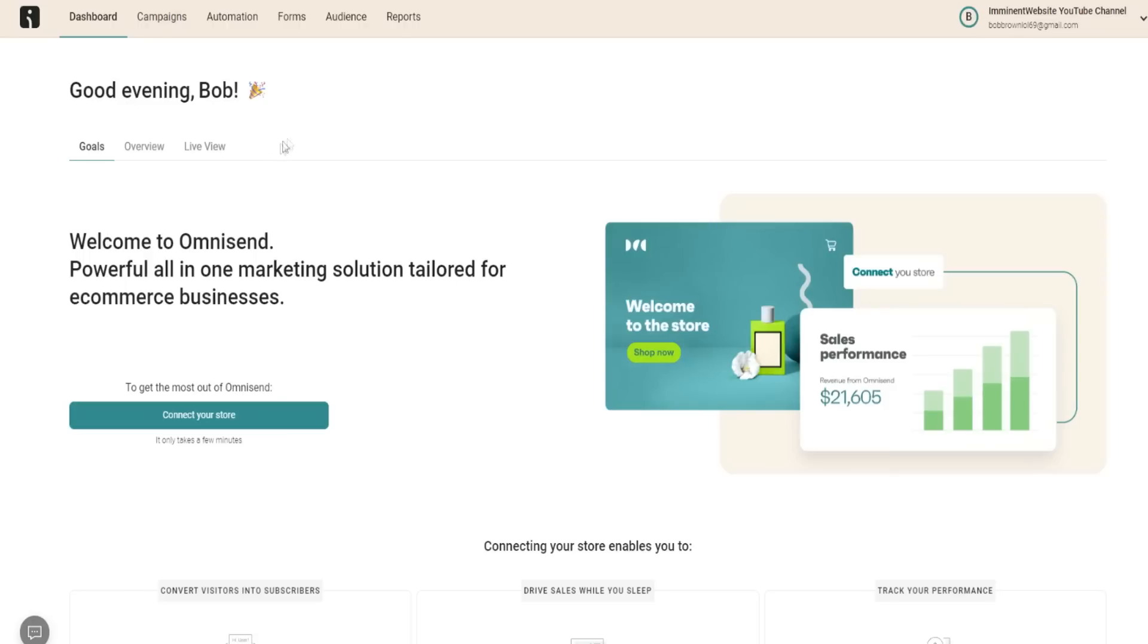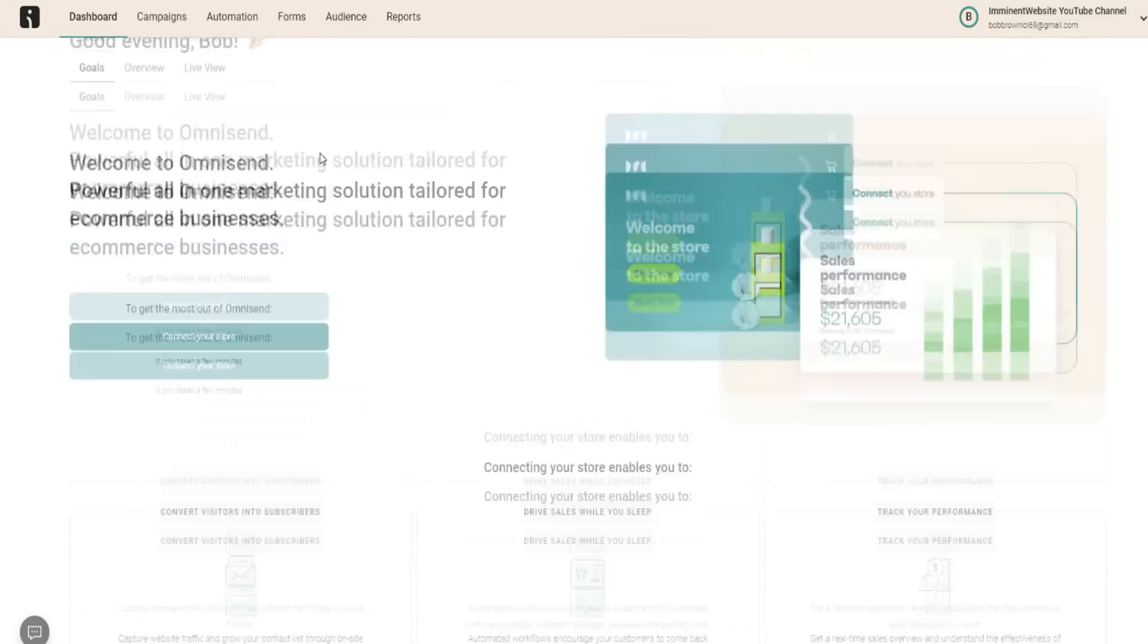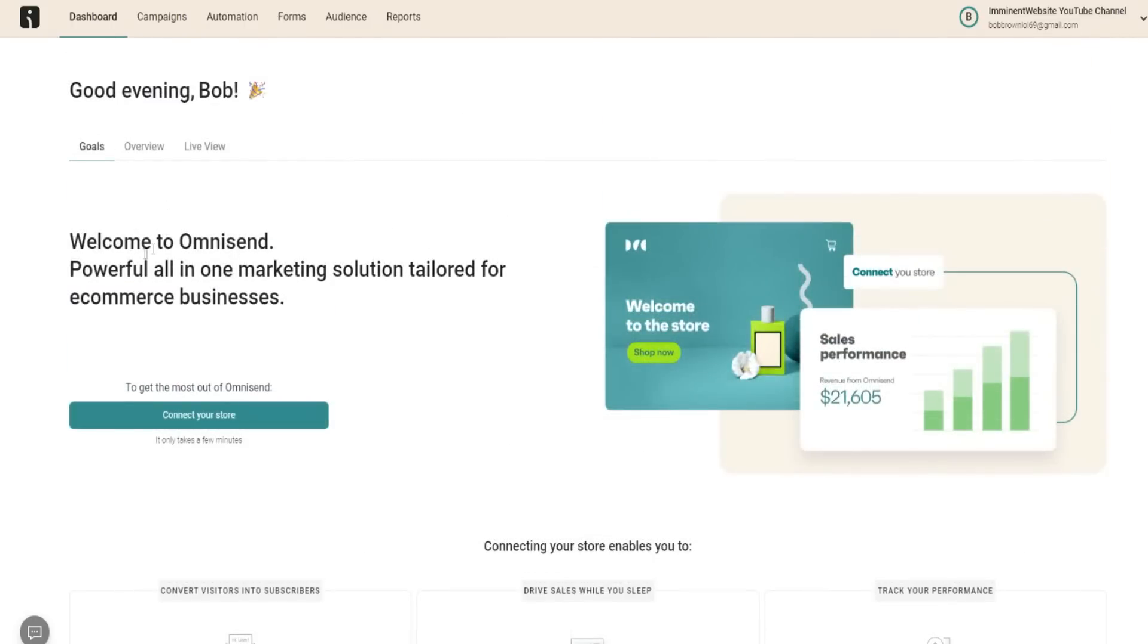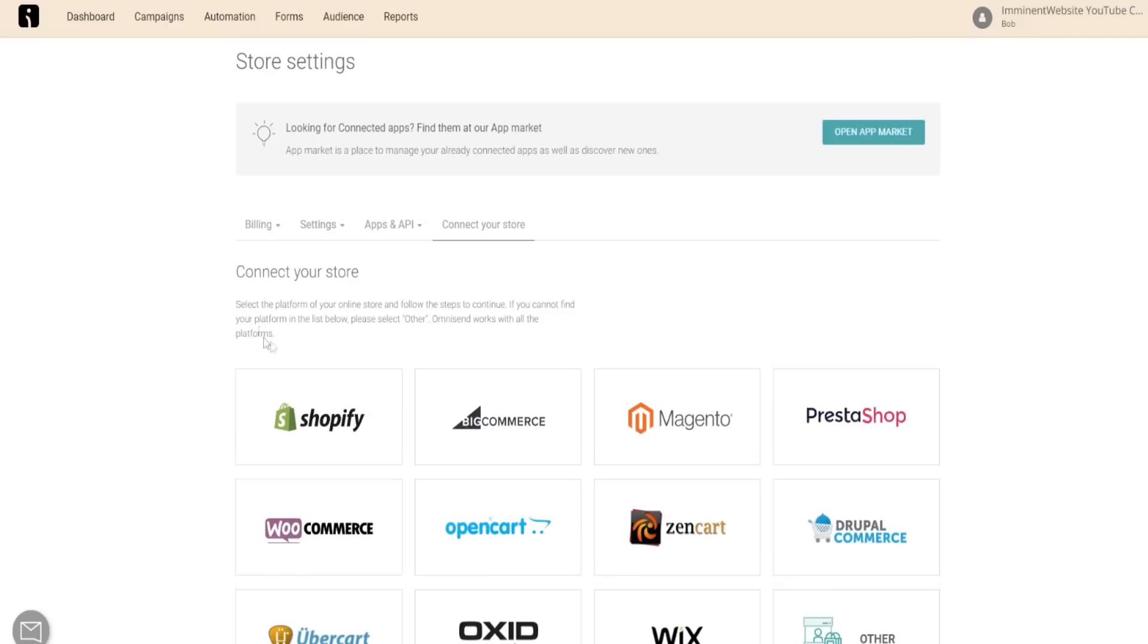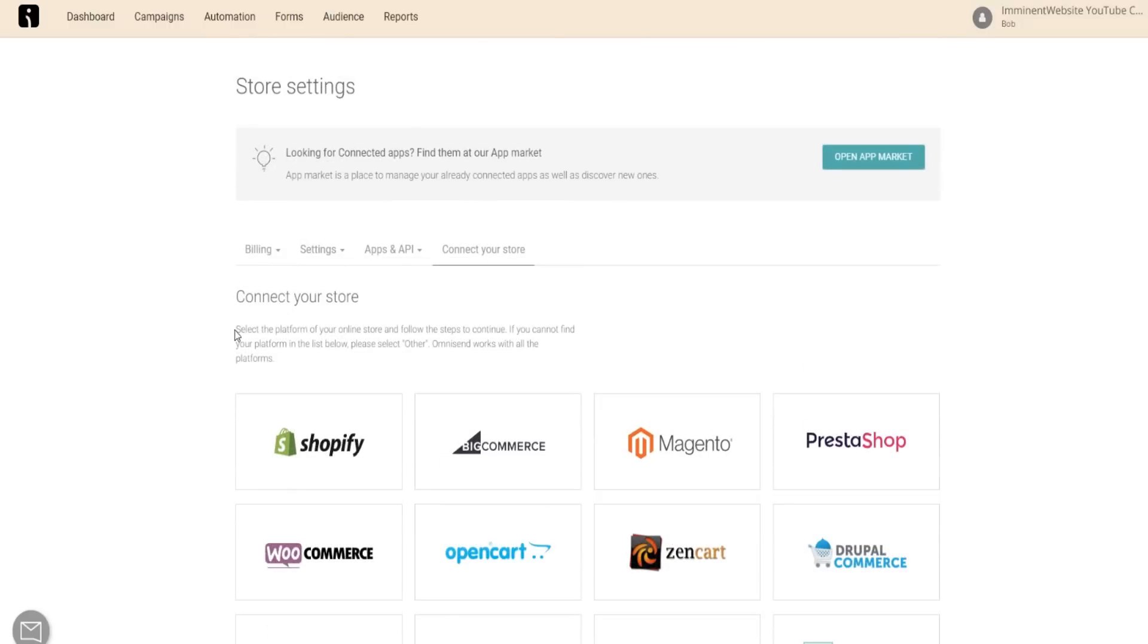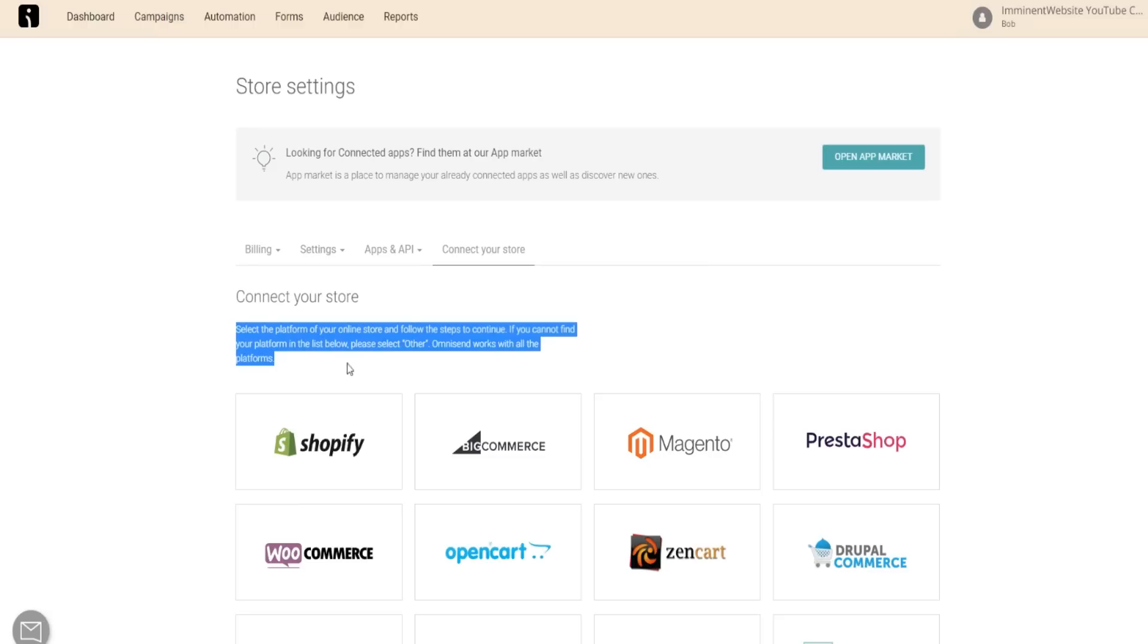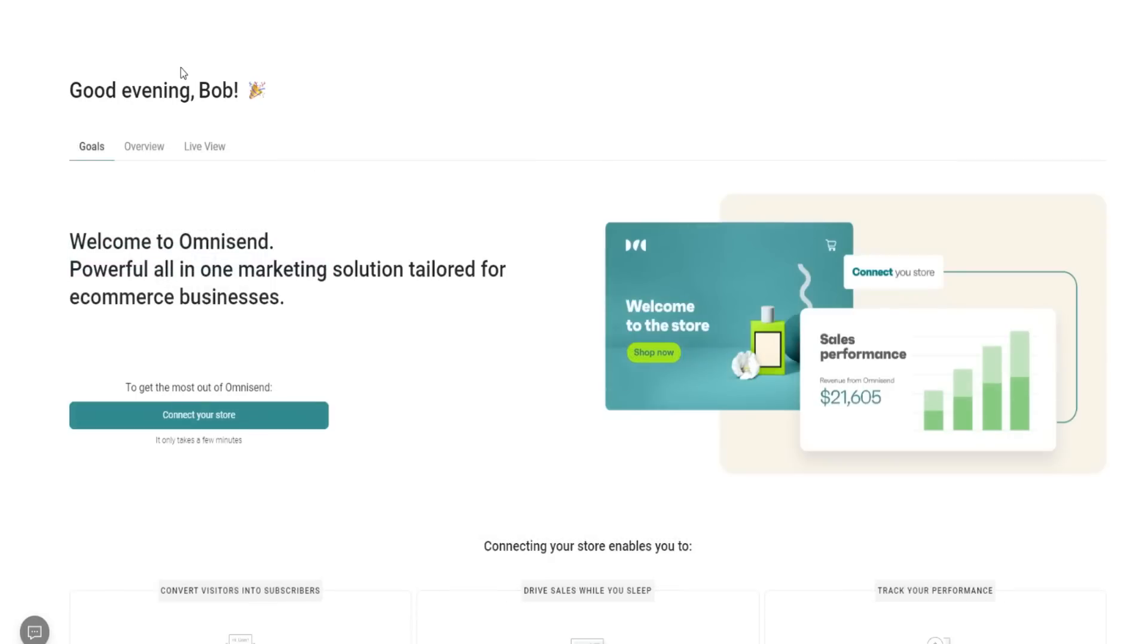In fact, let's just get started right off the bat. In terms of review right here, the first thing you want to do is connect your store to OmniSend. As you can see right here, you'll be able to connect your store, whether it's Shopify, Wix and a bunch of different other platforms. Select the platform of your online store and follow the steps to continue. If you cannot find your platform in the list below, select other. OmniSend works with all platforms is what they're saying right here. They have their app market right here as well.